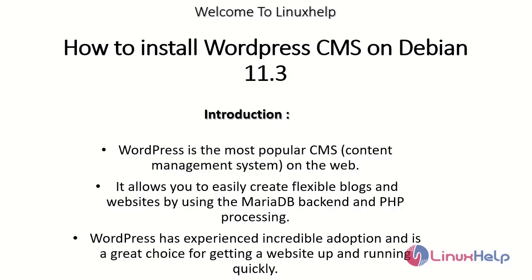It allows you to easily create flexible blogs and websites by using the MariaDB backend and PHP processing. WordPress has experienced incredible adoption and is a great choice for getting a website up and running quickly.